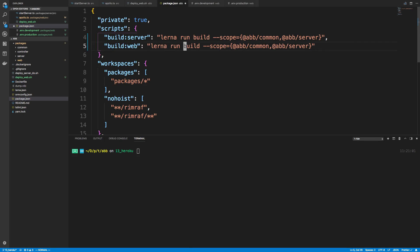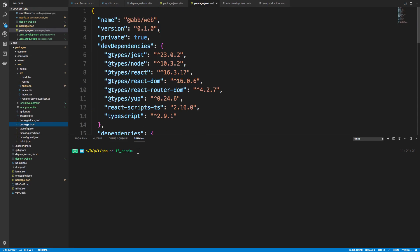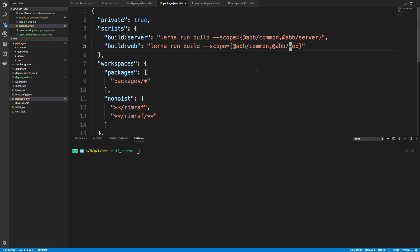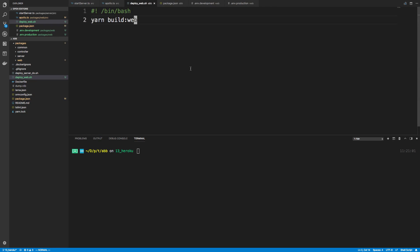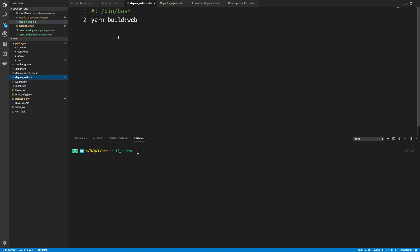And now instead of app server, it's going to be app web. Which, I just want to verify, I did name the package.json. Yep, so it's going to be using this name right here. All right, so it's going to build common, and it's going to build web. And at the end of this, when this is finished, and actually this might be good to just walk through first, and then we'll create this automation script.